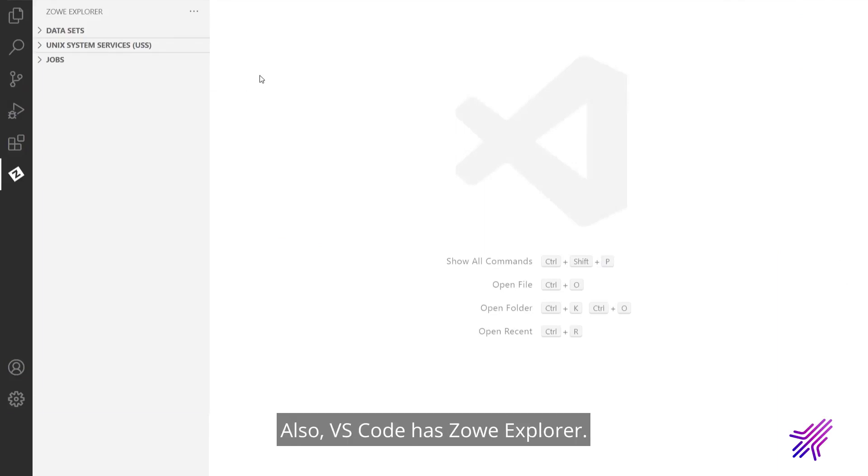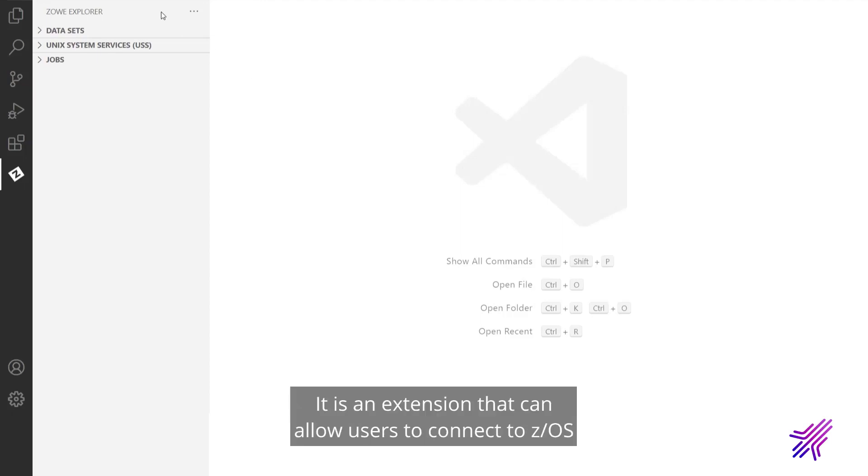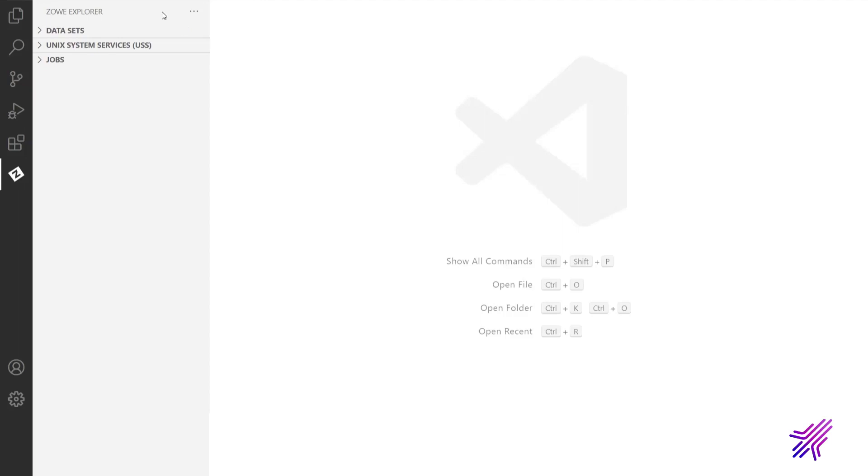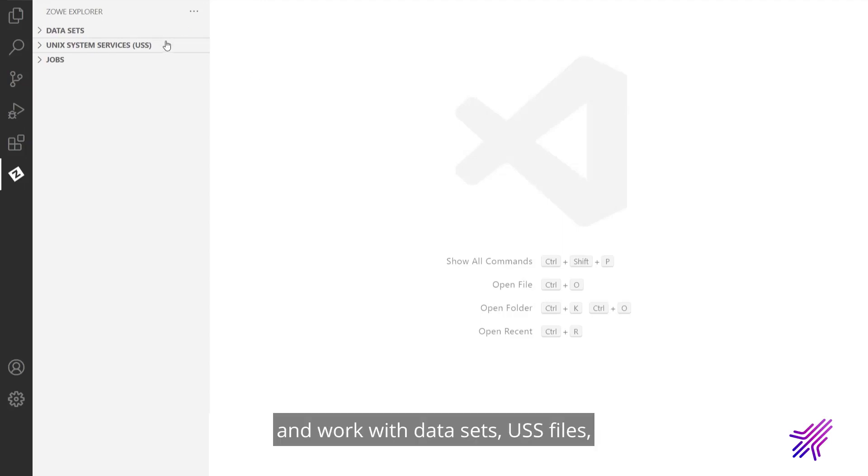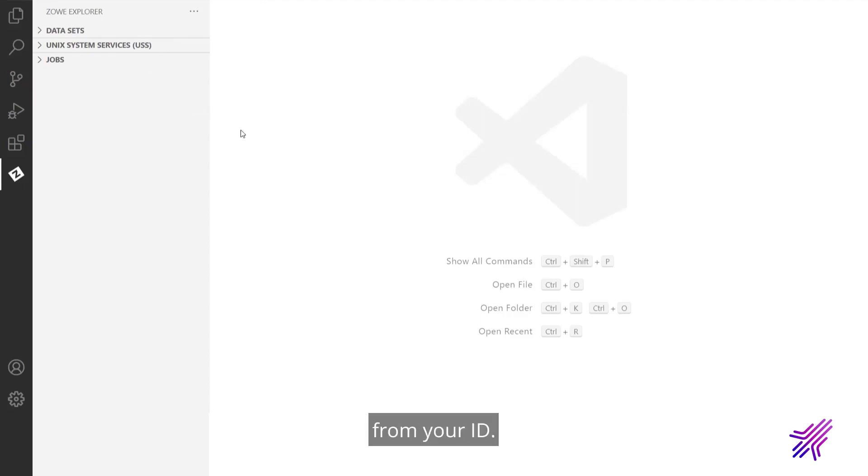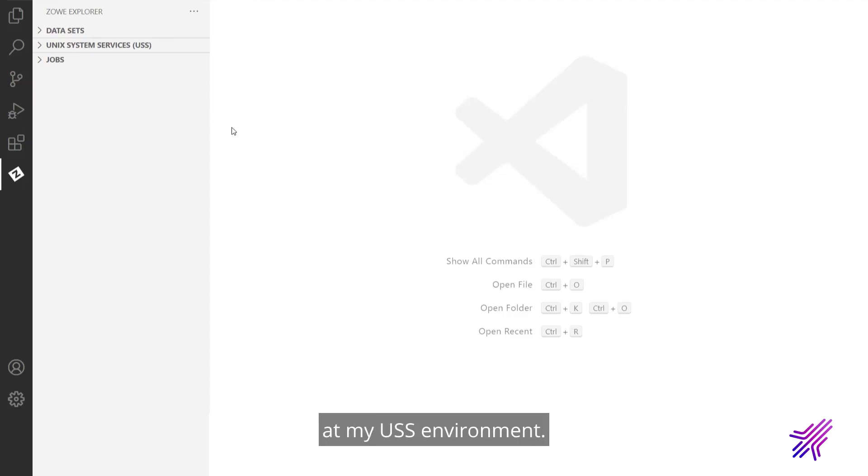Also, VS Code has Zowe Explorer. It is an extension that can allow users to connect to z/OS and work with datasets, USS files, and manage jobs from your IDE. First of all, I want to obtain source code at my USS environment.